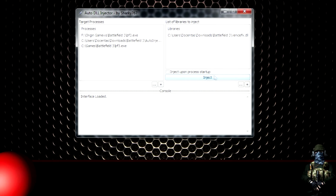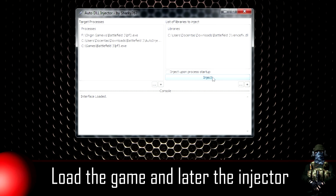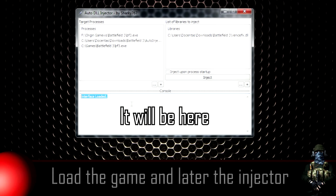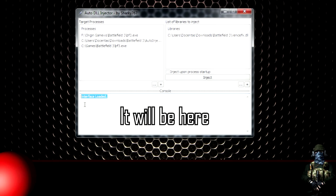The only thing you need to do is launch your game and wait for it to load, then launch your auto-injector and press inject. If the program is working, you'll get this message that the injection was successful.